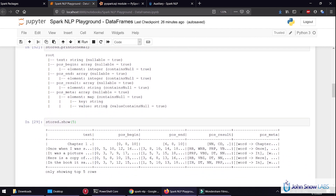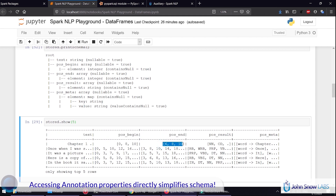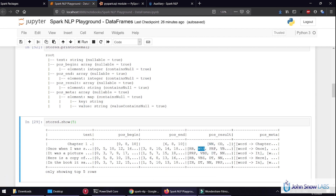Let's see how this looks like. Part of speech begin, part of speech end — I get the token begin position in the text, the token or part of speech position in the text, and the result which is the part of speech tag. I also see the metadata, which includes information such as the token text for each element of the annotation.